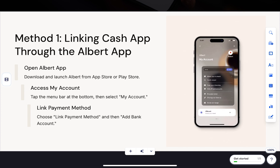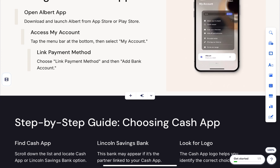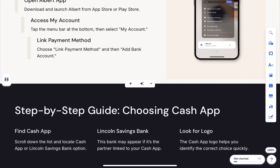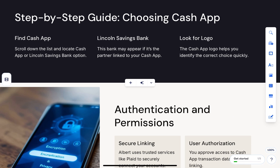Open the Albert app, which you can download from the Play Store or App Store. Once it's open, go to the menu bar at the bottom and tap 'My Account,' then select 'Link Payment Method.' From here, choose 'Add Bank Account,' then scroll down and tap on Cash App or Lincoln Savings Bank, whichever one is tied to your Cash App account.